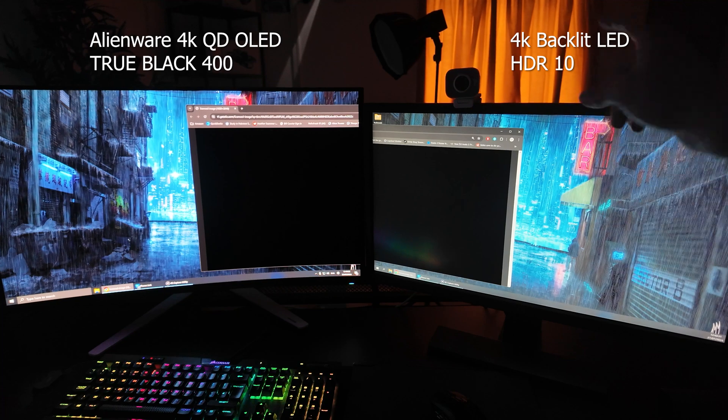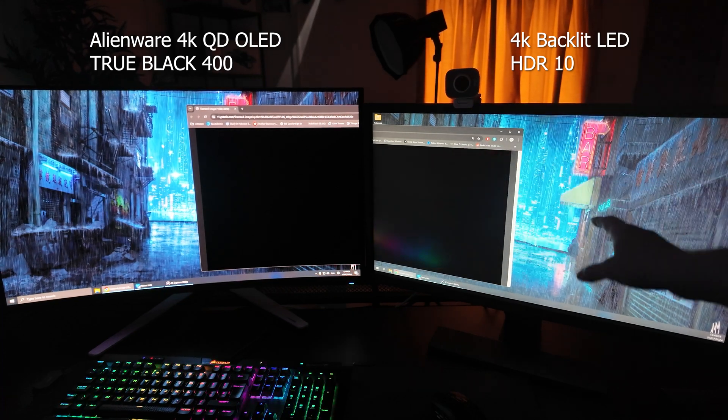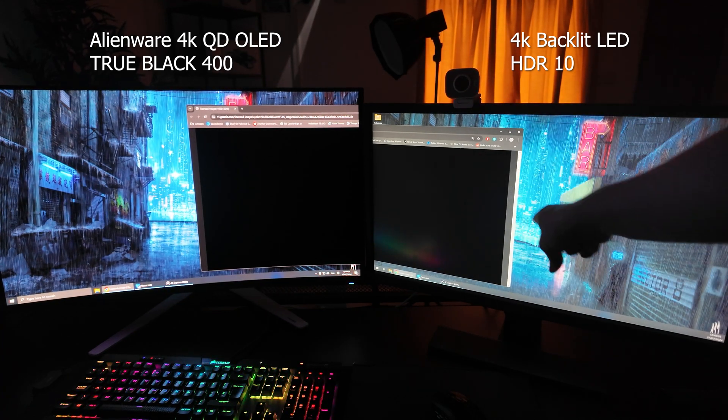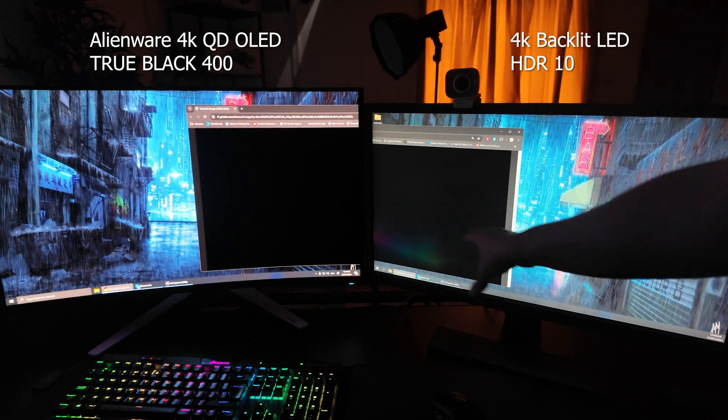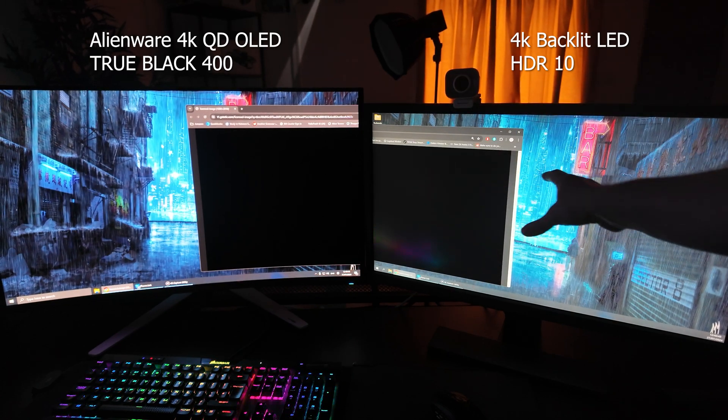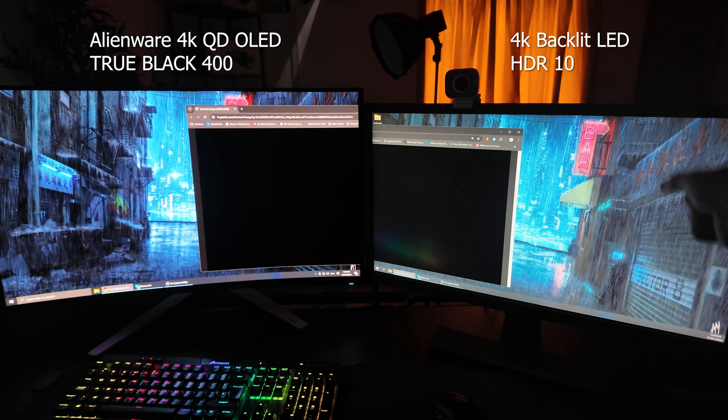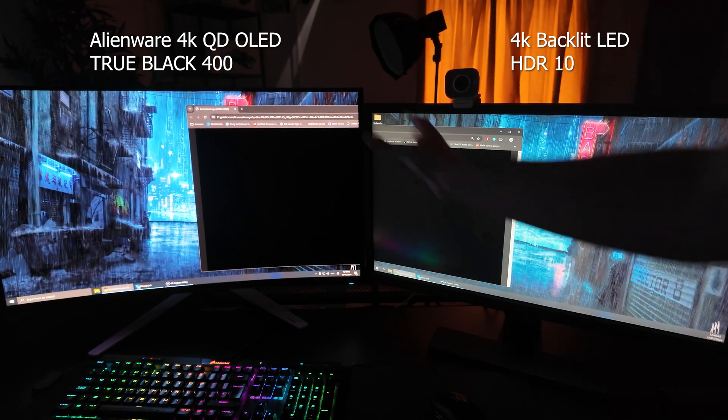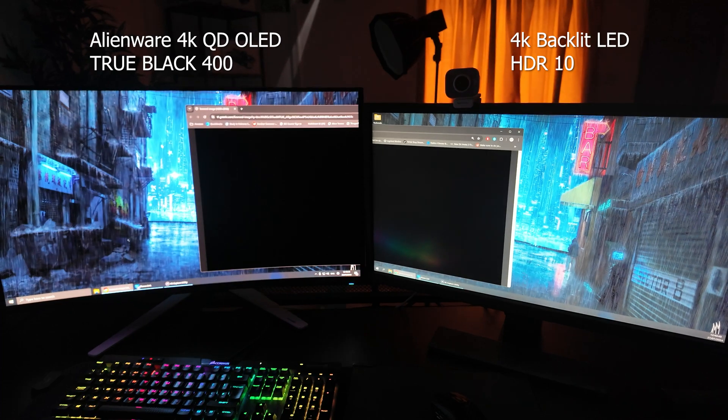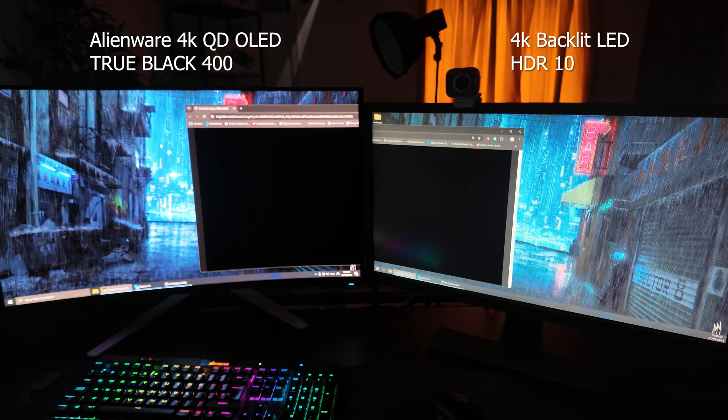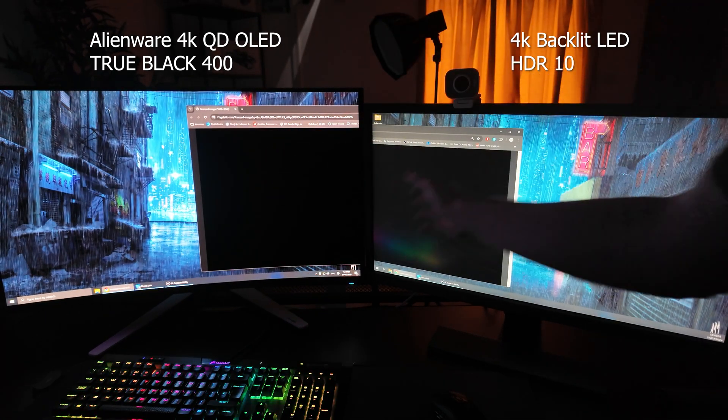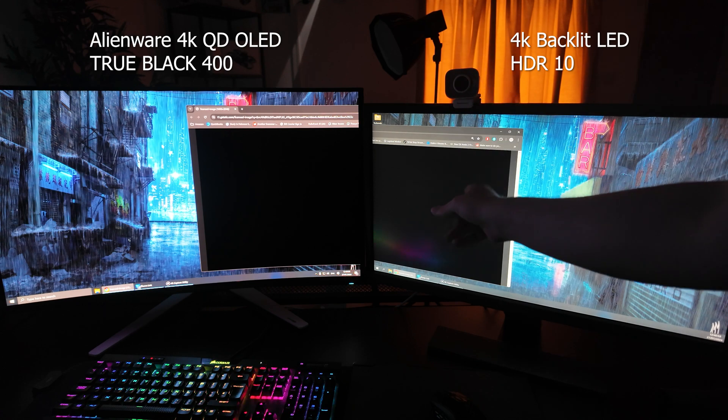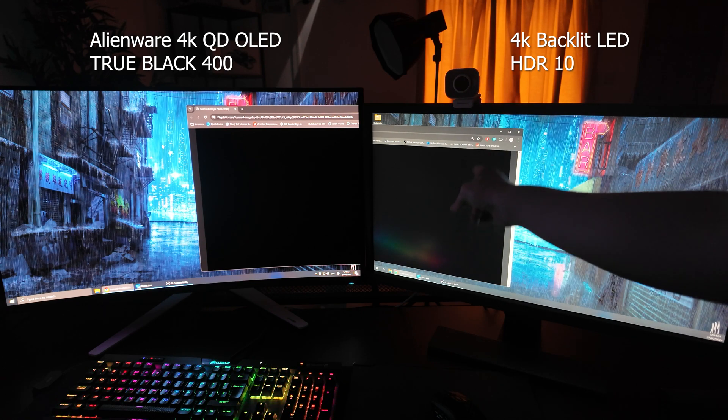But again, just a complete night and day difference. You can see on the LED monitor how it's trying to simulate the black levels, and yes when you're just staring at an LED monitor it's doing a pretty good job. But when you're comparing it to an actual QD OLED display, there is no comparison at all. This is very obviously black, and when compared to that black on this side, this is very obviously just dark gray.